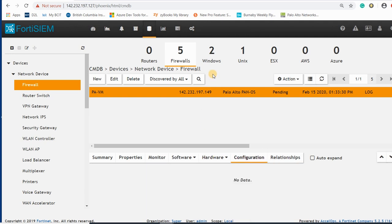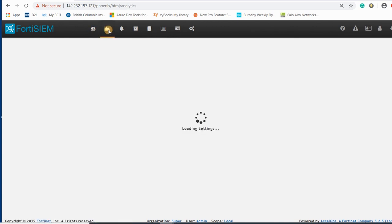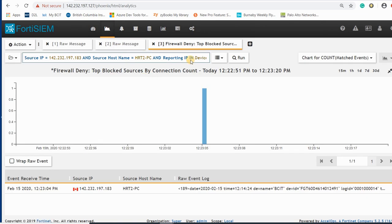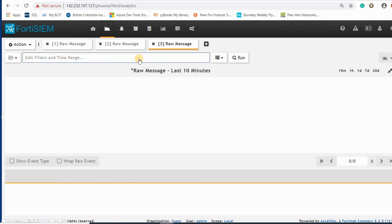If you enable SSH between the firewall and your Palo Alto, you can see the configuration here. Now I'll go to Analytics to see the firewall configuration.